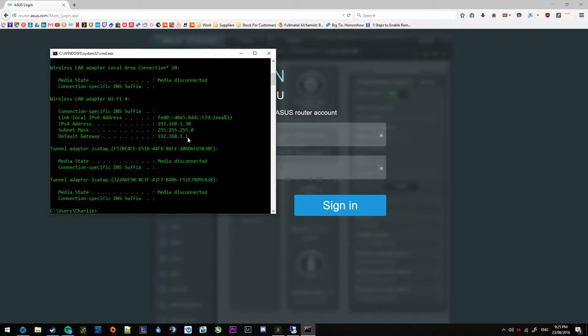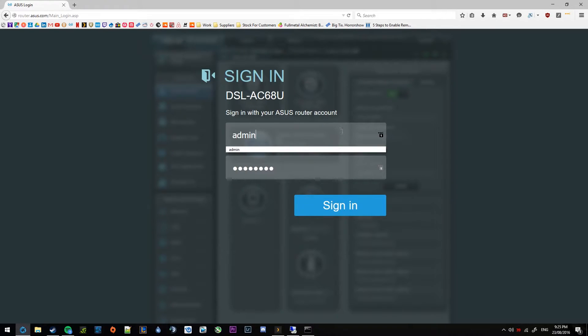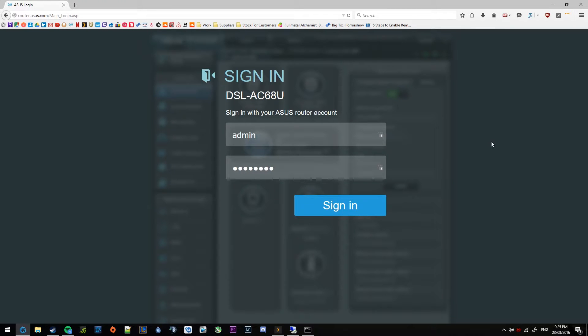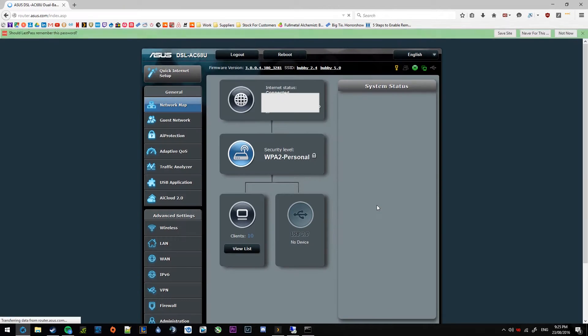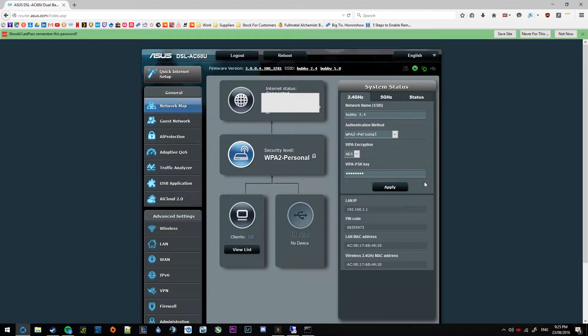Now I believe the default ASUS login is admin password, but they recommend that you change it during startup. So you may have a custom password here, not sure about your setup, but I definitely do have a custom password here. So go ahead and sign in.